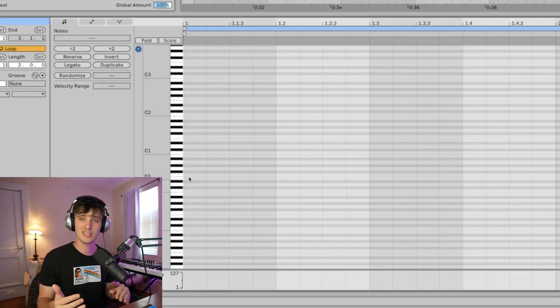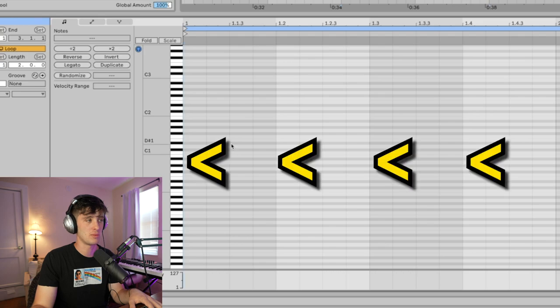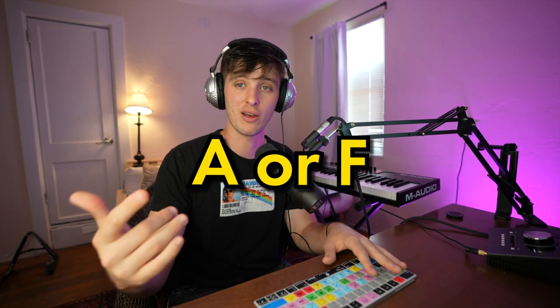Now once you've got that in mind, the easiest place to start is just to place a single note at the beginning of each bar. You can choose any note, but some common notes that I would recommend are A or F.